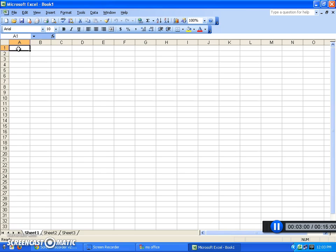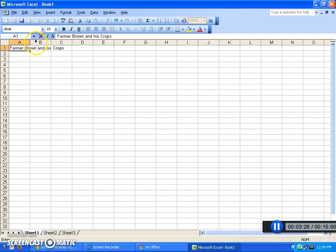Of course you can type words right here. Let's take Farmer Brown as an example. Farmer Brown grows all sorts of things for his crops and wants to keep track of how much he grows per month. We're going to title it: 'Farmer Brown and His Crops.' You'll notice the text goes past where the cell ends — that's okay. You can select it just like in a Word document and change the font.